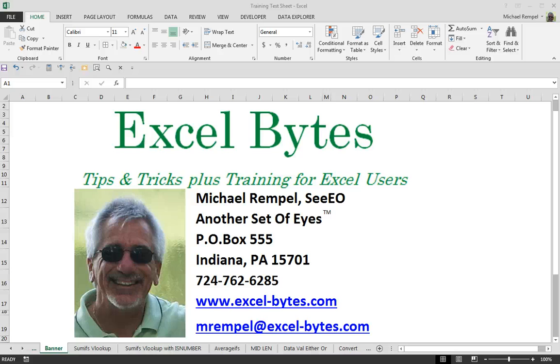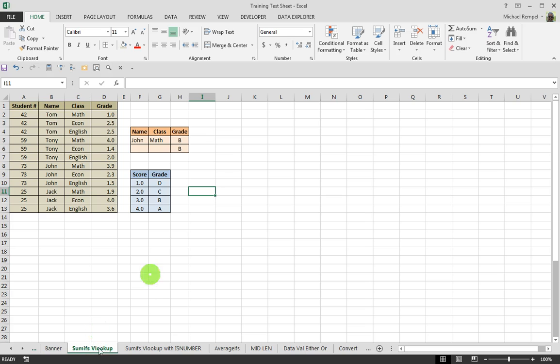Howdy, boys and girls. Mike Rempel here from Another Set of Eyes with today's Excel Bytes blog post. Today, we're going to take a look at using VLOOKUP in combination with SUMPRODUCT or SUMIFS to do a lookup in a table to return grades for students in a class or various classes.